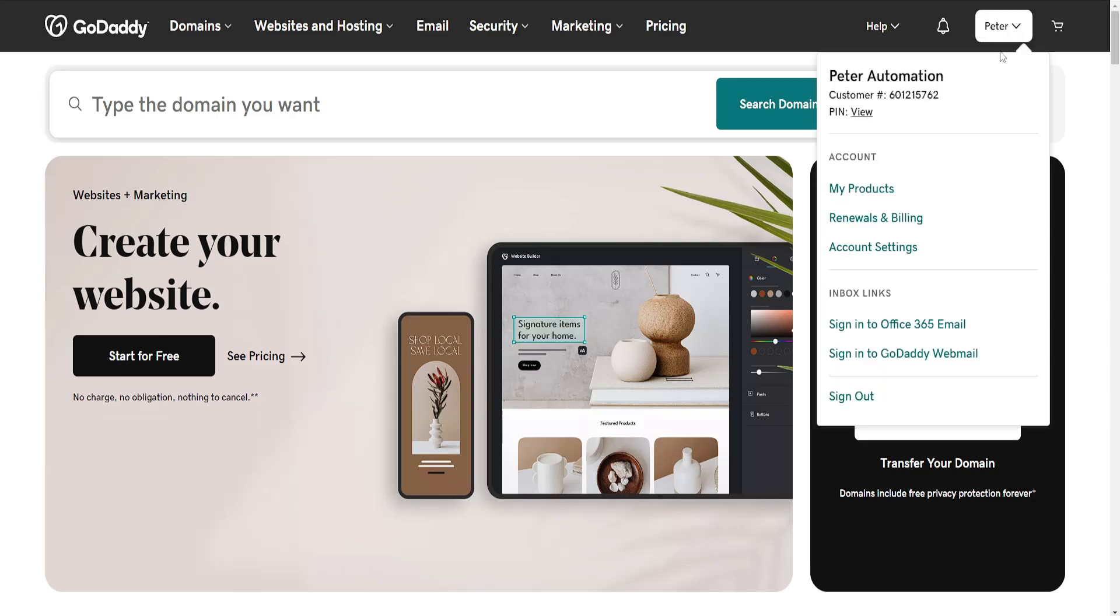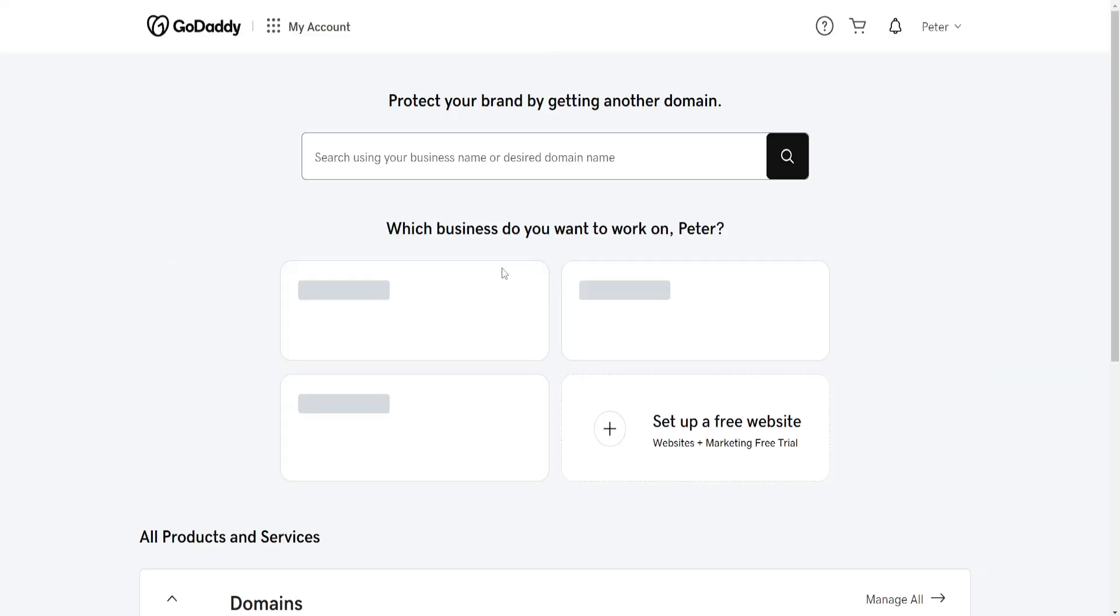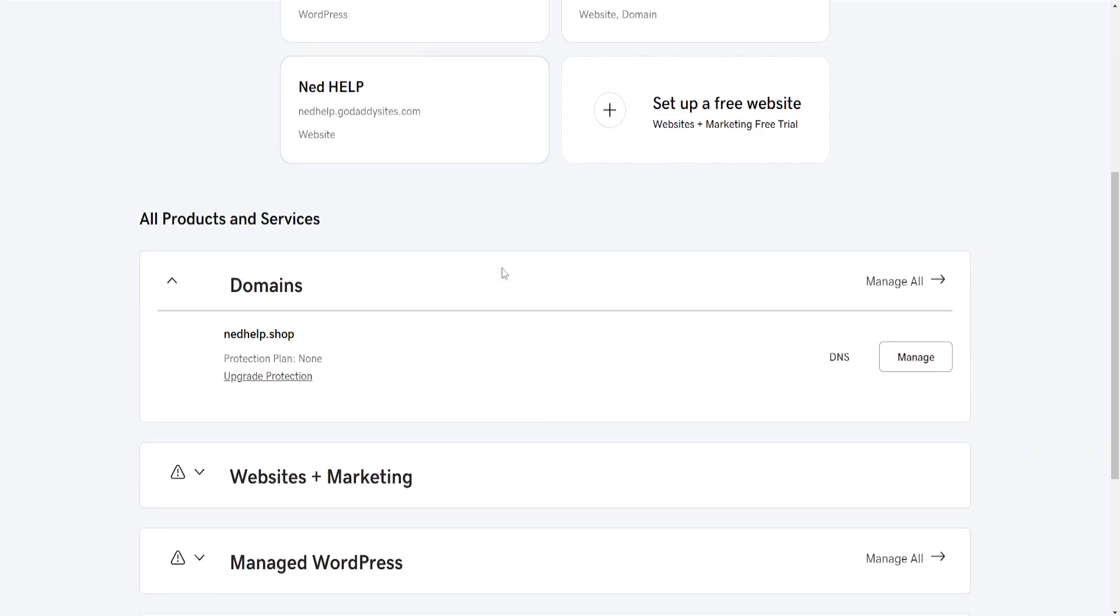We want to click on our name in the top right and then go to My Products. From here we want to find the domain for which we will verify the ownership.